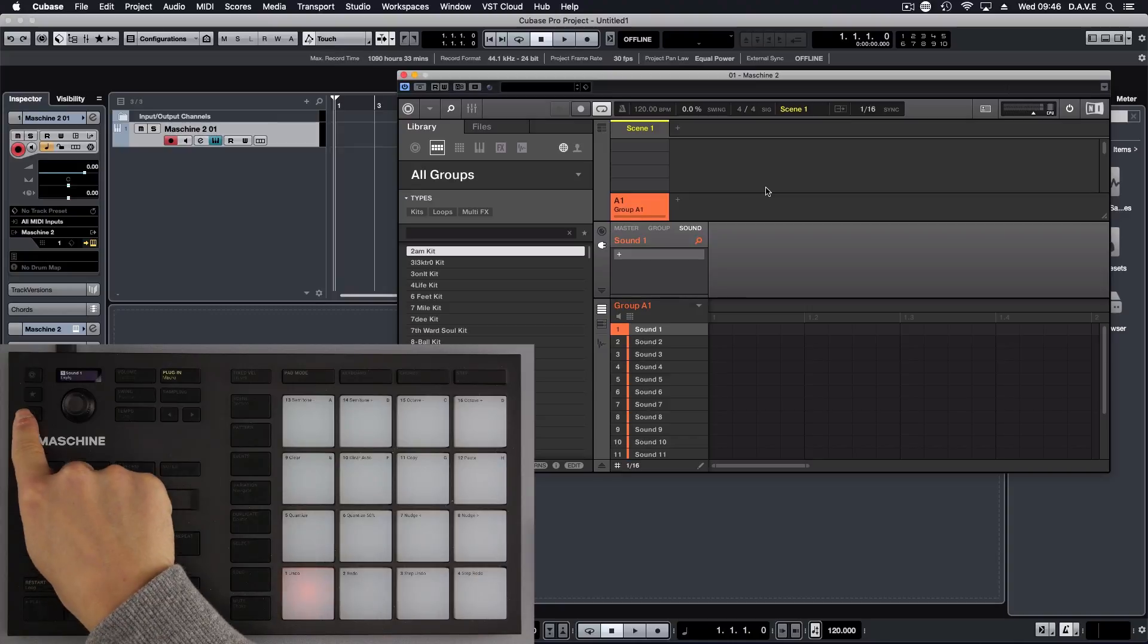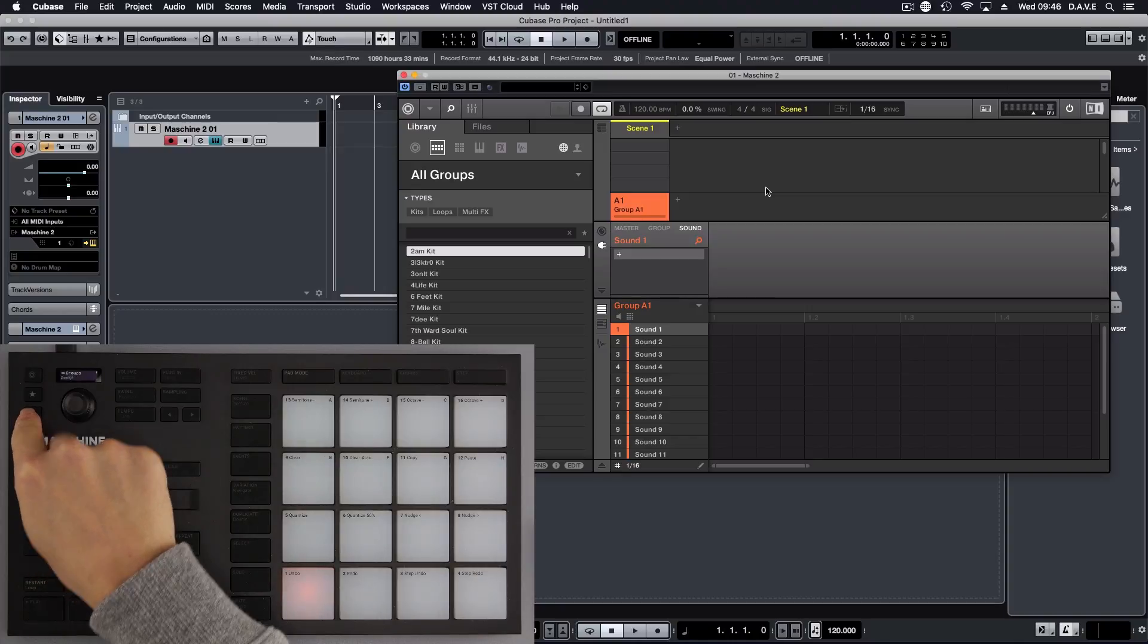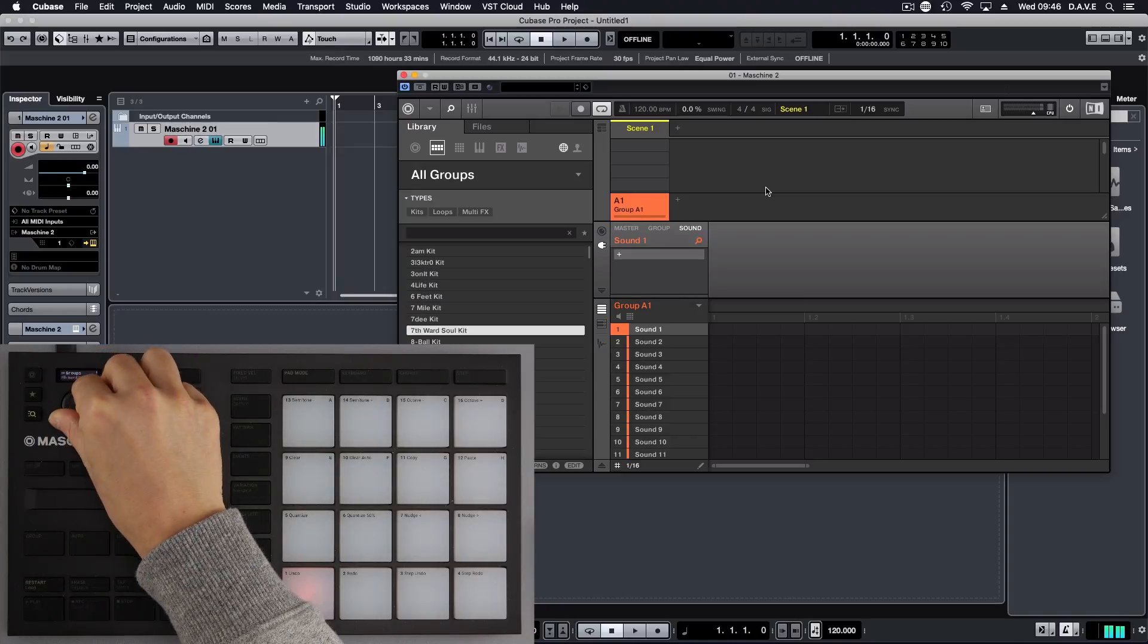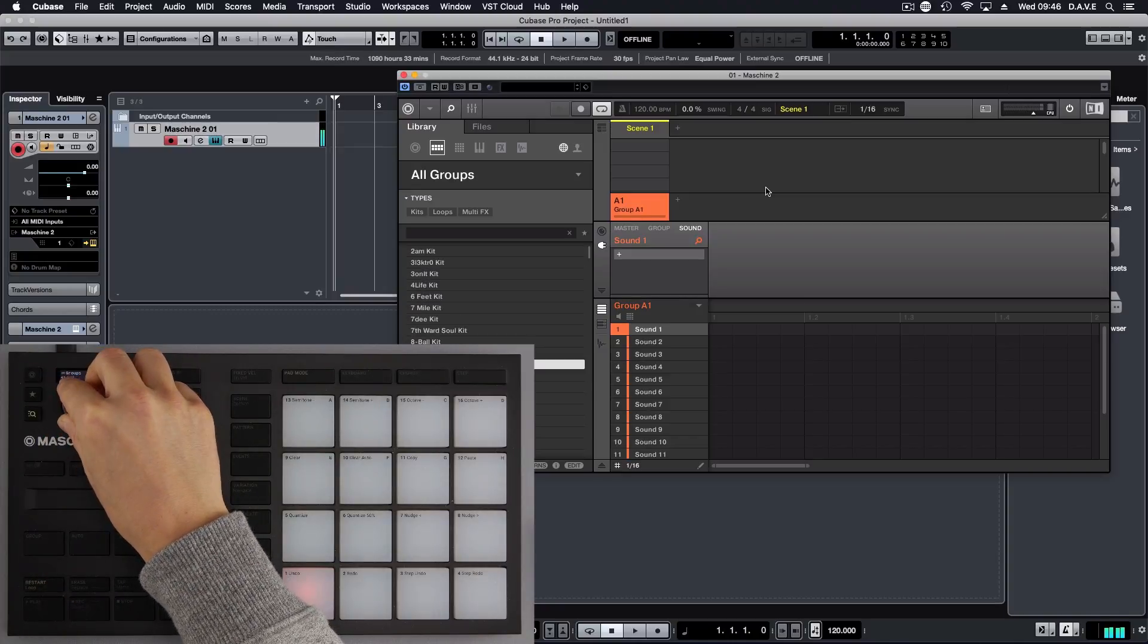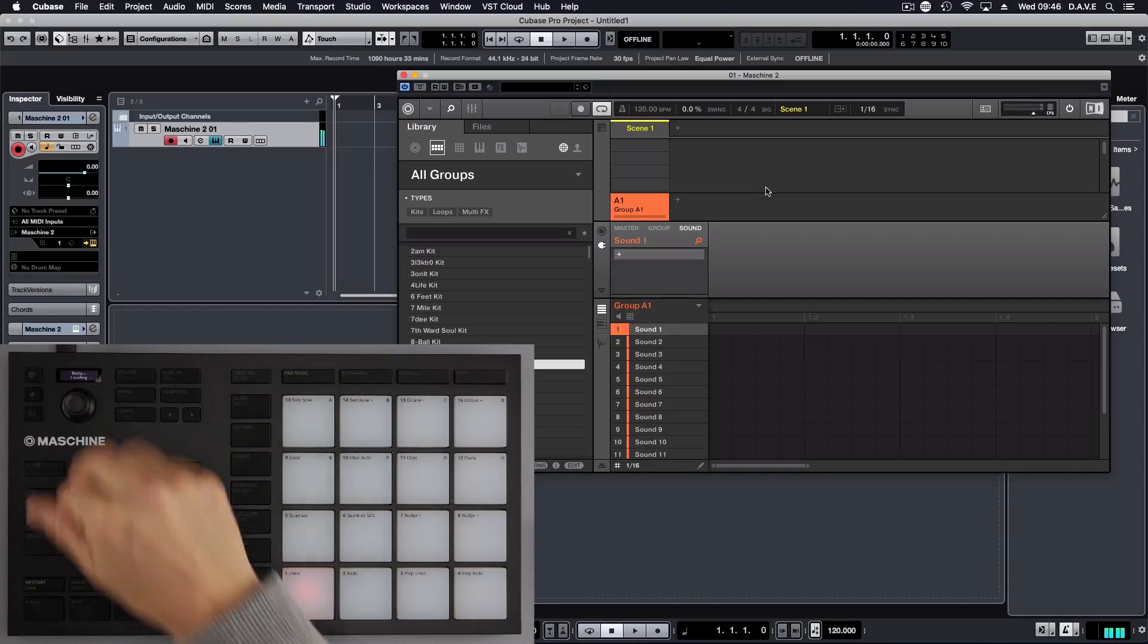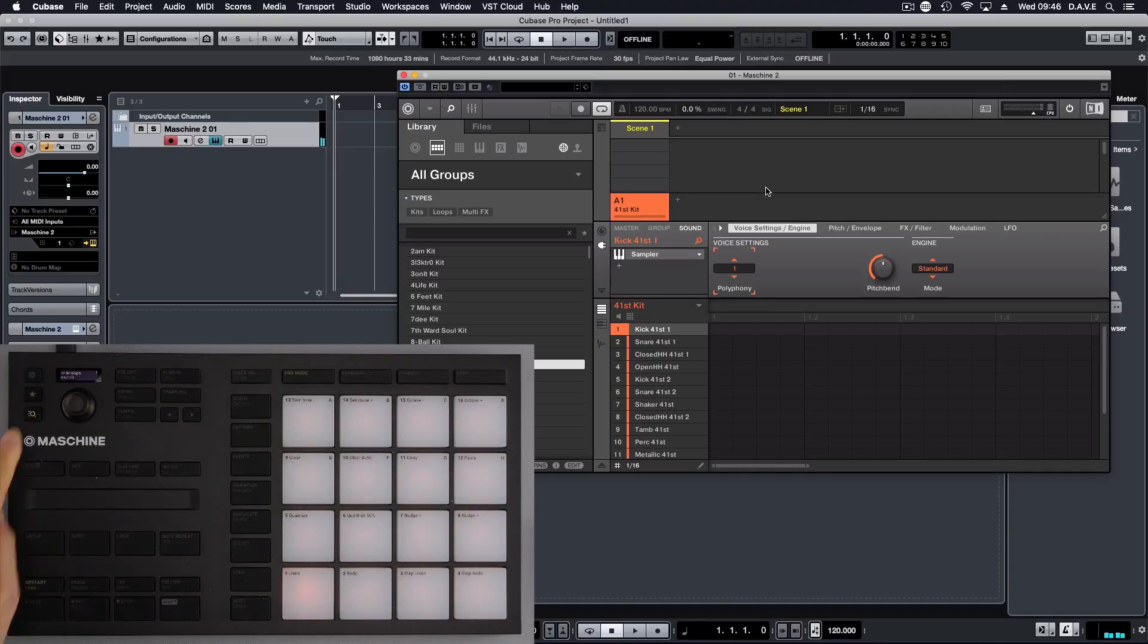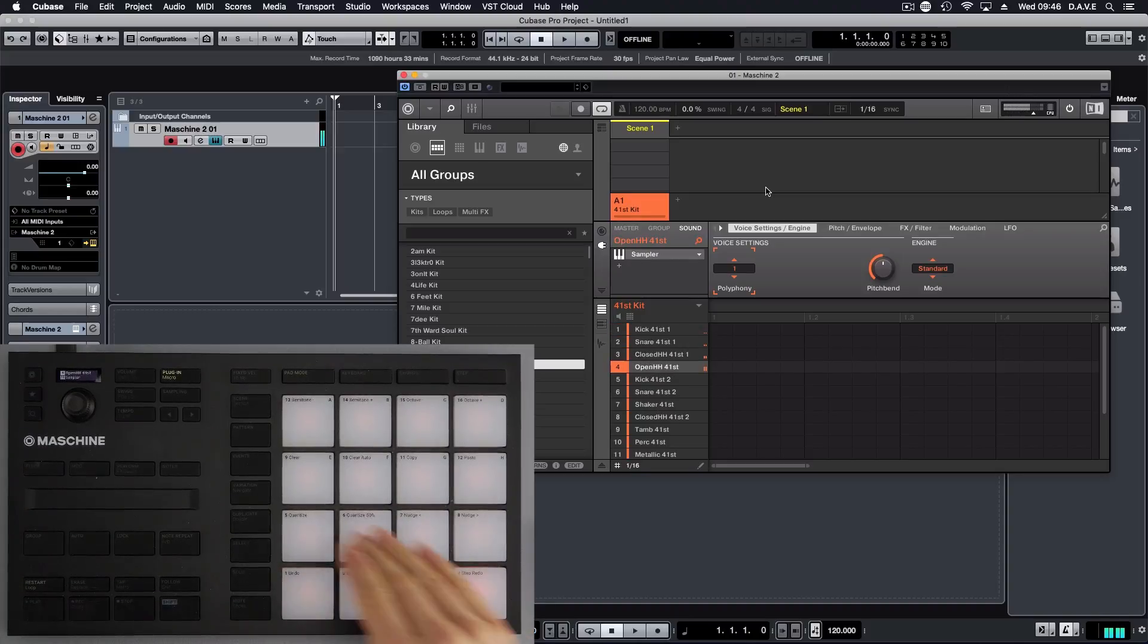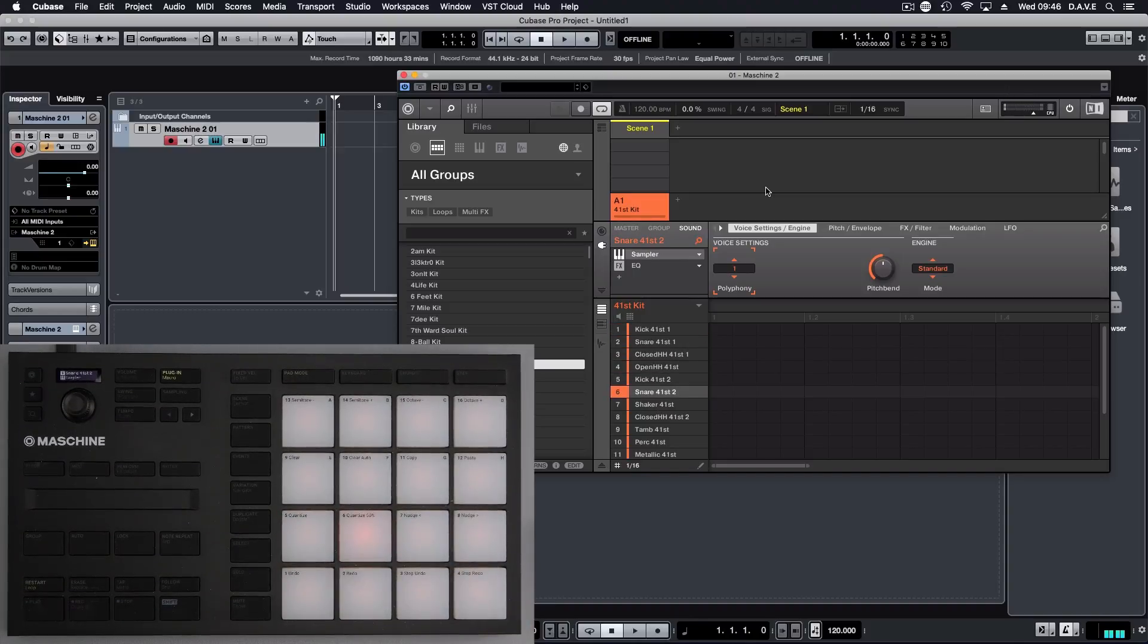So the next thing is we're going to press search and load as normal. Take it off of search and you can hear the instruments there.